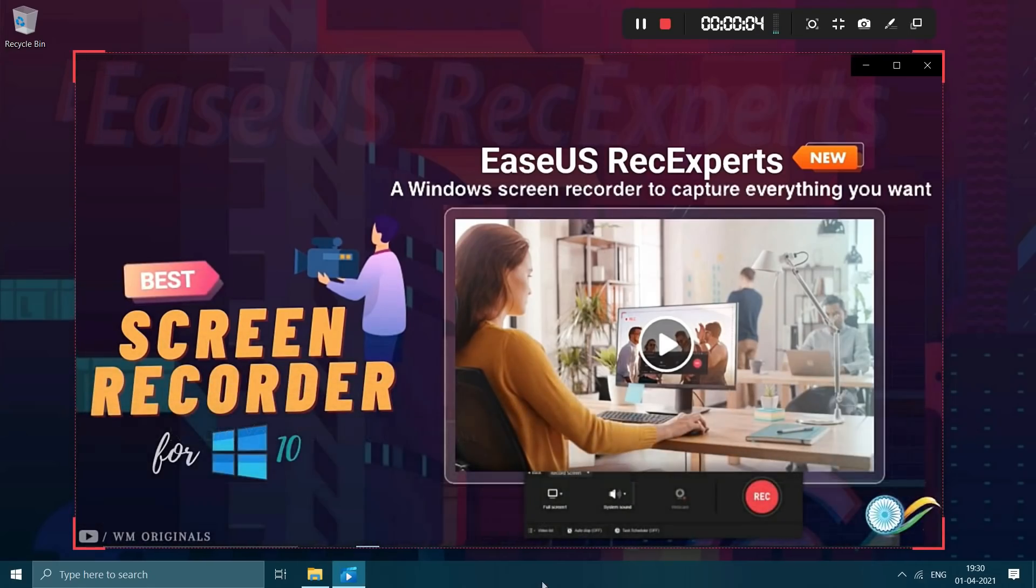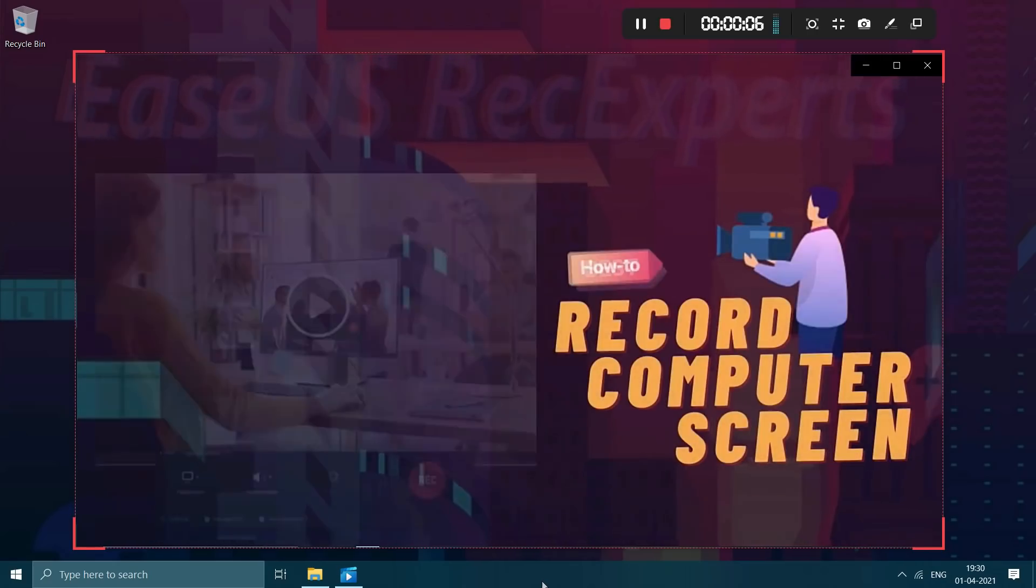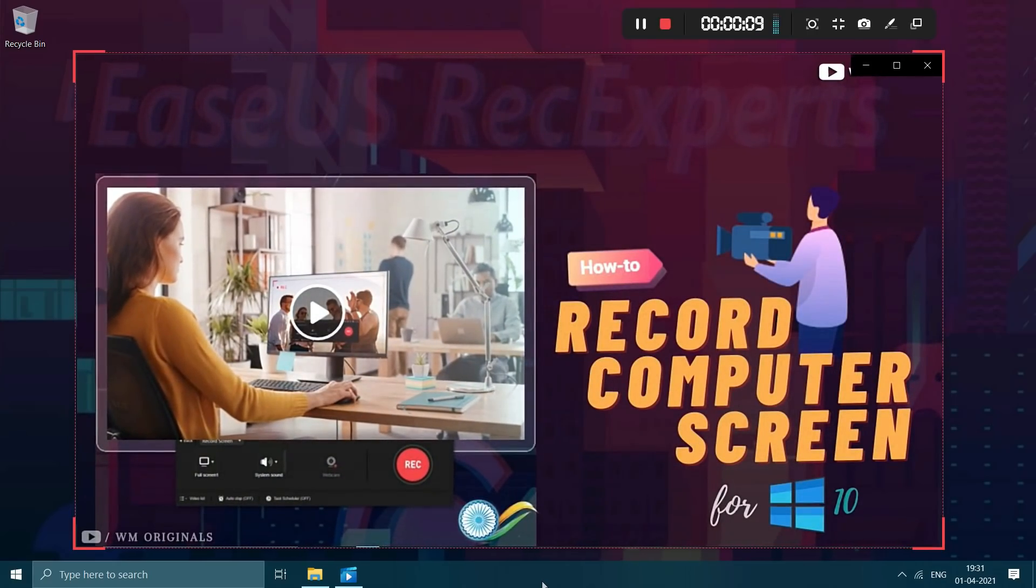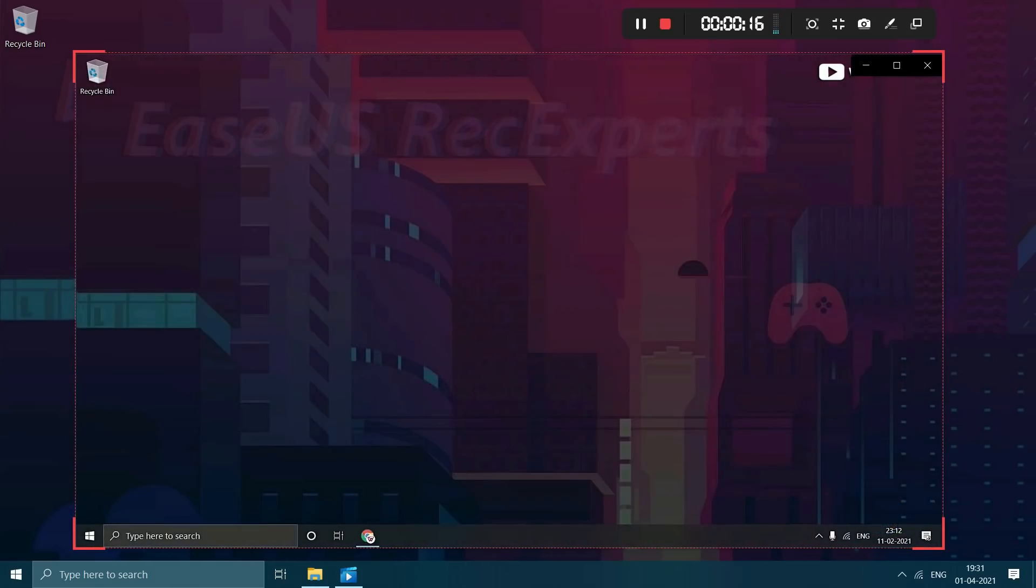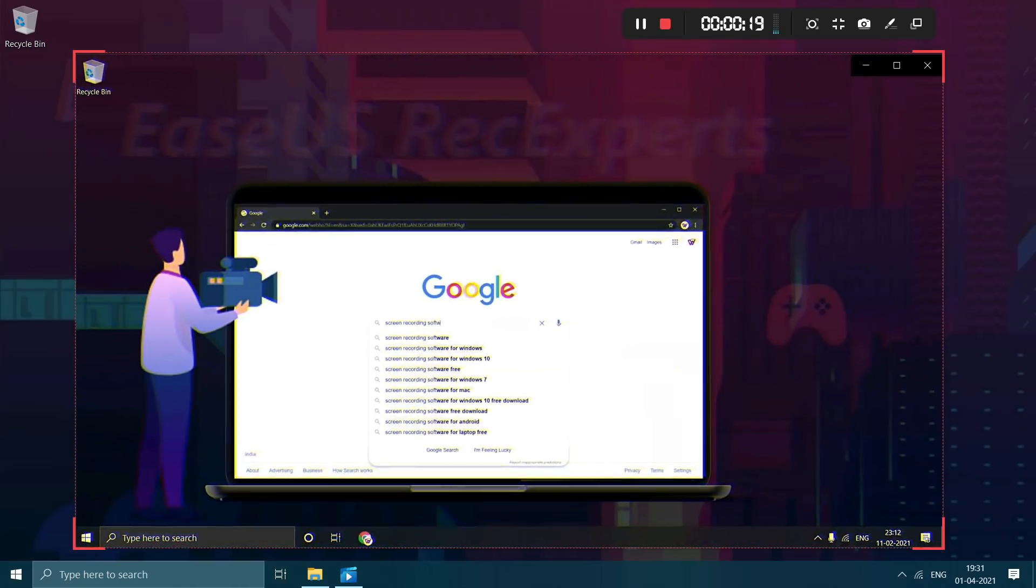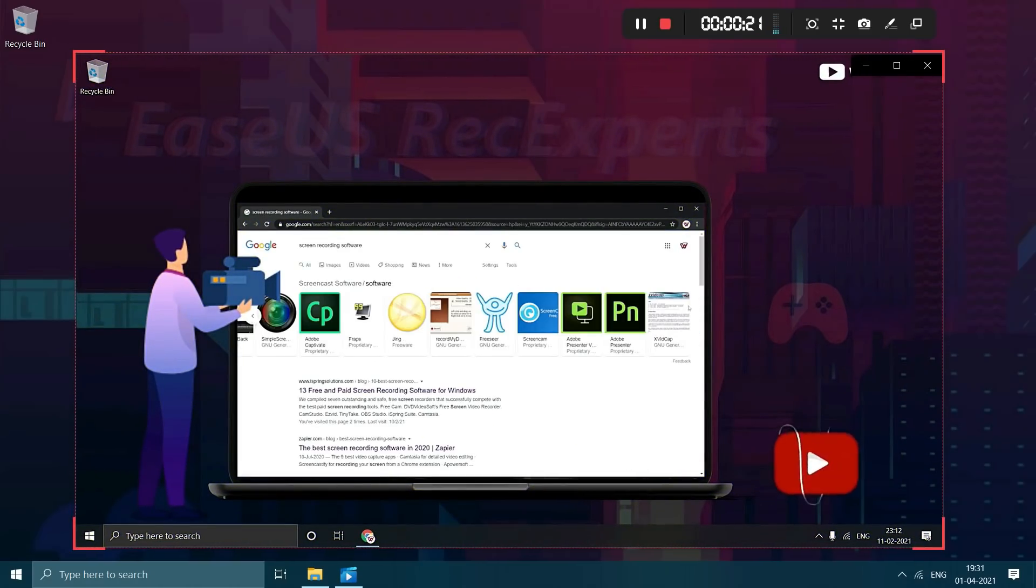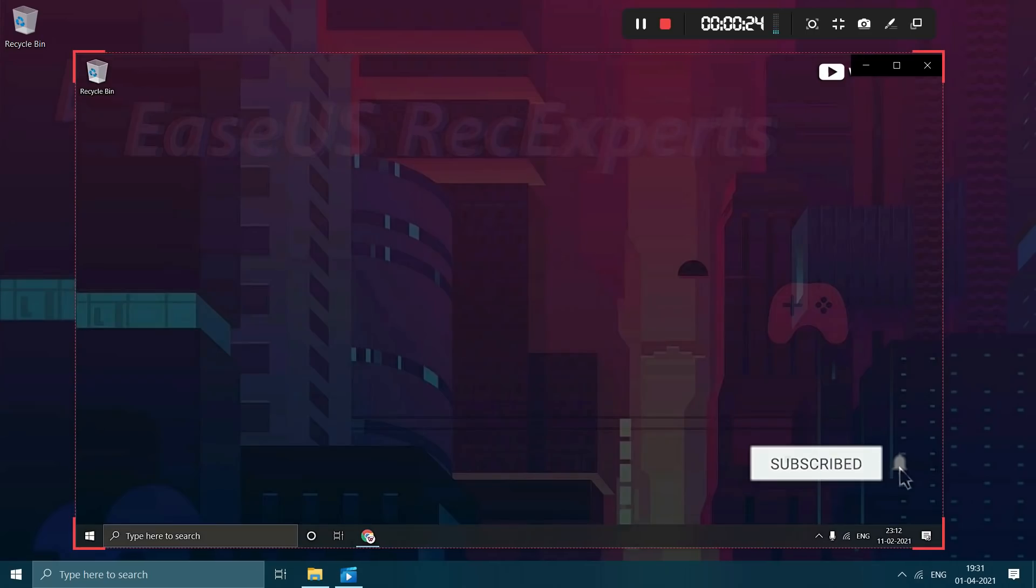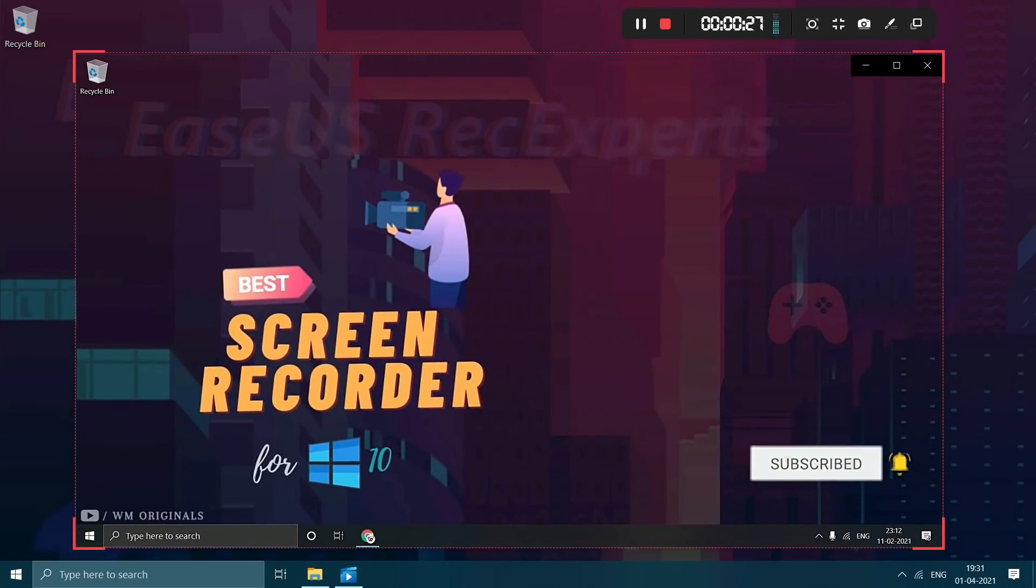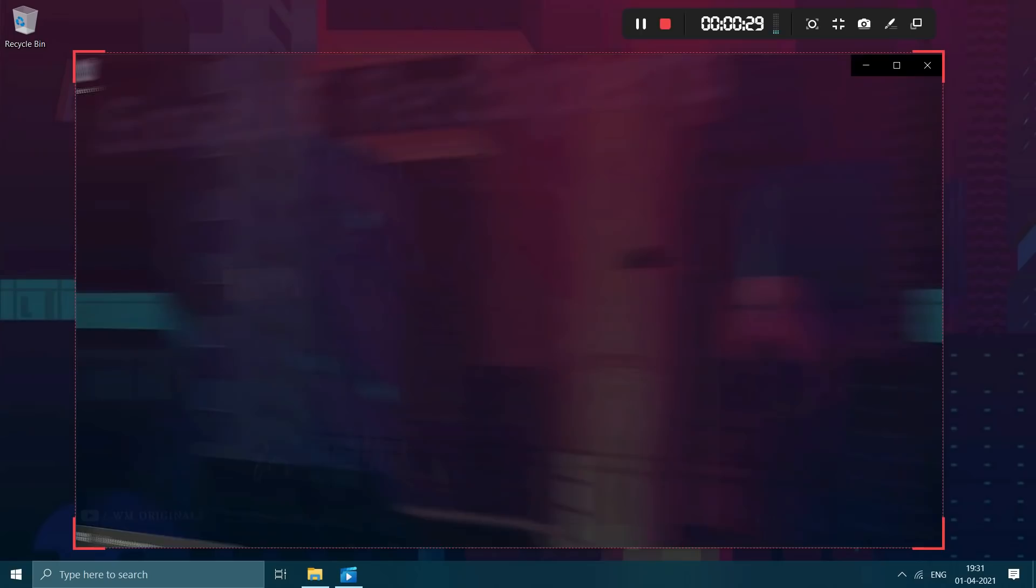Best screen recorder for PC plus a how to tutorial on how to record your Windows computer screen with just few simple clicks. Talking about screen recorders, there are a bunch of screen recording softwares available when you google about it. But which one is the best? Well today I will share a full review and tutorial of best screen recorder for Windows 10.